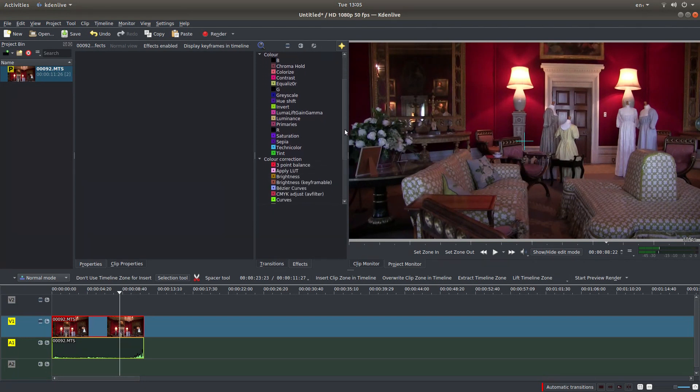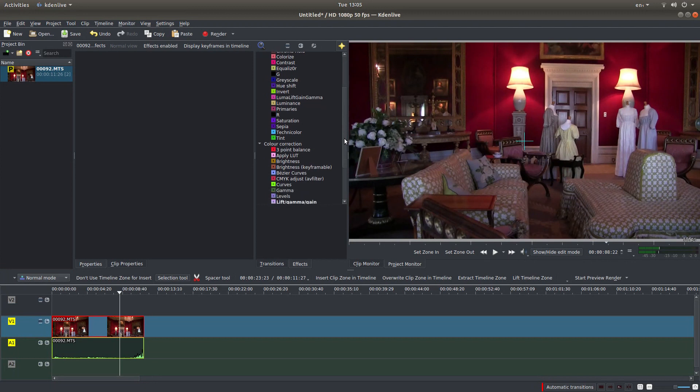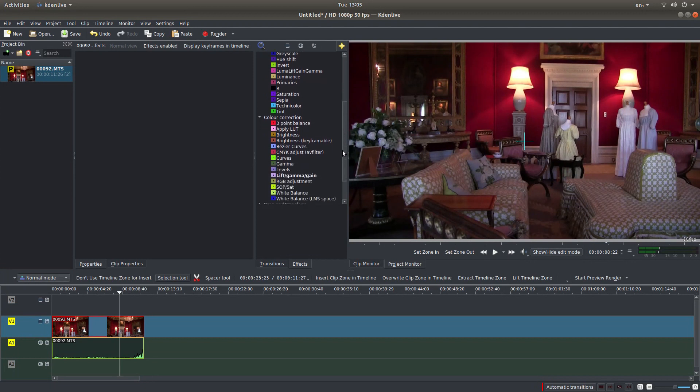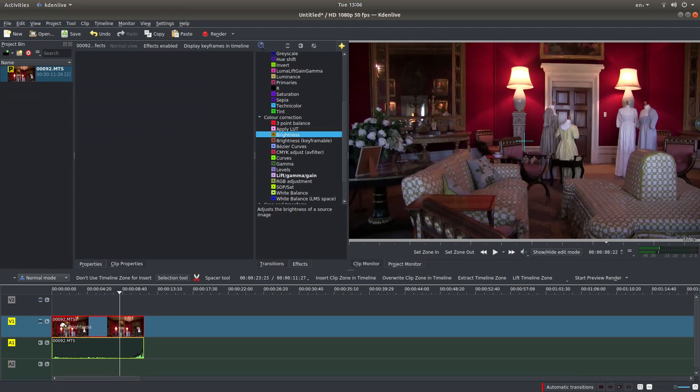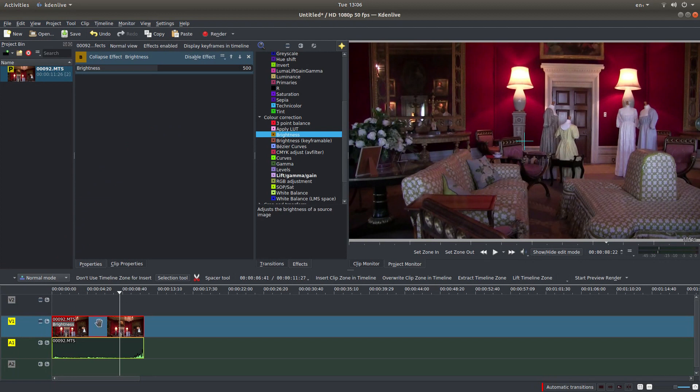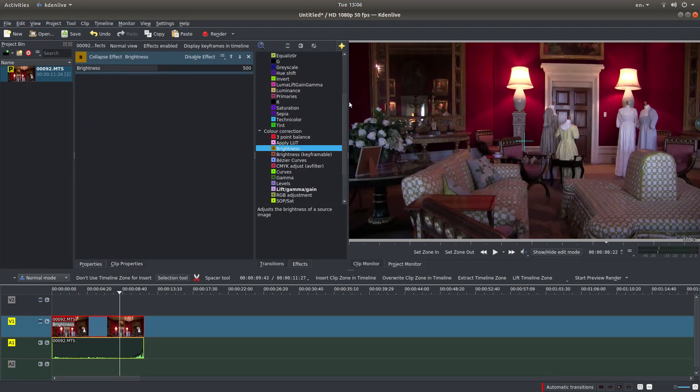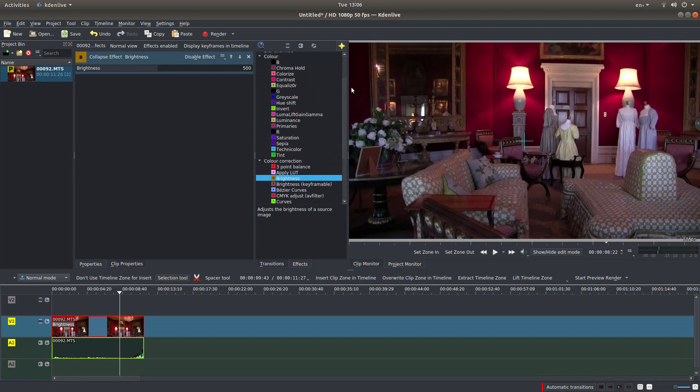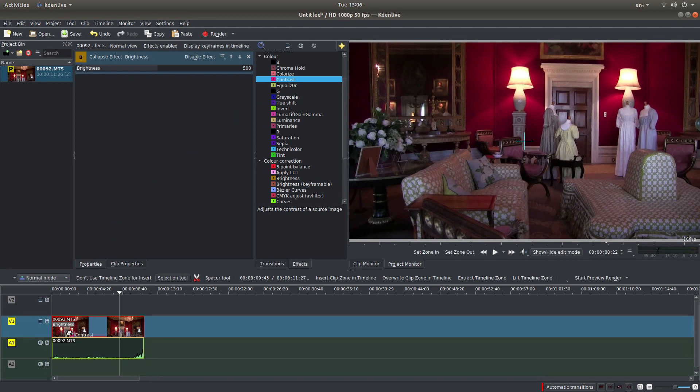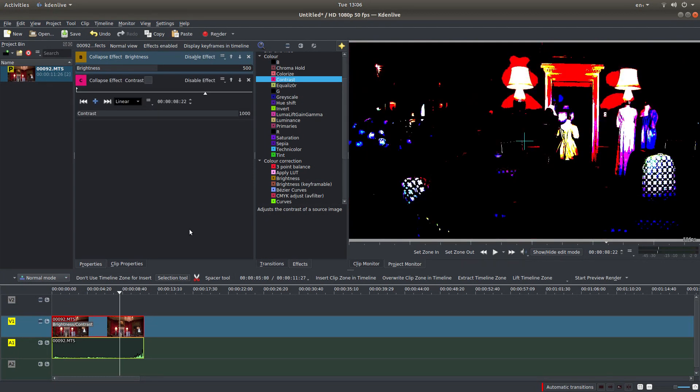So the first one I would bring in is actually under color correction. There's a little button here that says brightness. Just hold your left mouse button down on it and drag it over your video clip. And then under color, left click on contrast or hold your left mouse button down on contrast and bring this over your video clip.